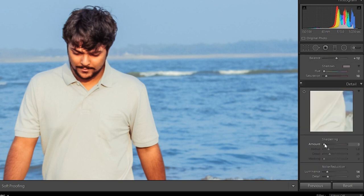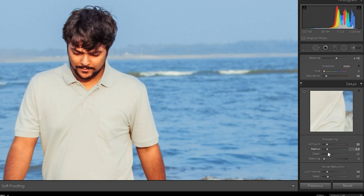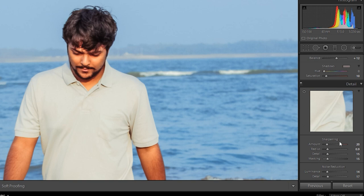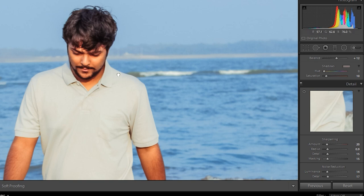Now move to sharpening tab and let's increase, decrease radius. This is the first effect and increase this masking to make it more smooth.